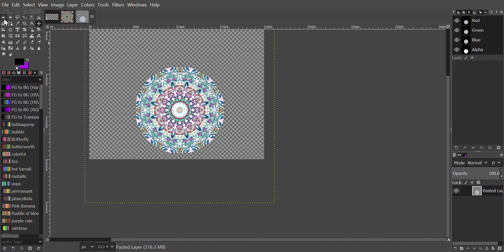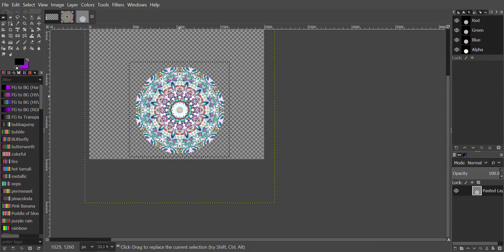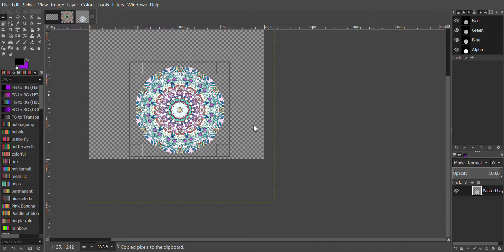Next we'll click the Rectangular Select tool and go around the mandala, making sure it's sort of even on the sides. We'll right-click, click Edit > Copy. Right-click again, click Edit > Paste As > New Image.